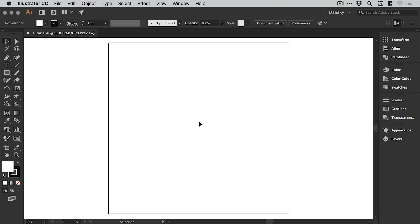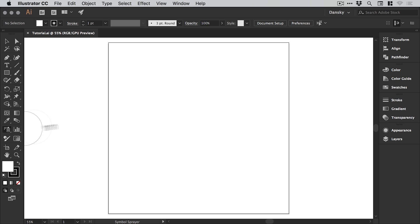Hello there, you're watching Dansky. In this two-minute tutorial, we're going to be taking a look at the symbol sprayer tool in Adobe Illustrator. I've created a new document. If I go over to the symbol sprayer tool from the toolbar on the left and click it to select it, you'll see something like this appear.